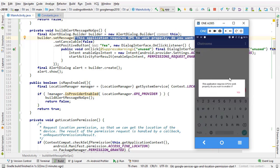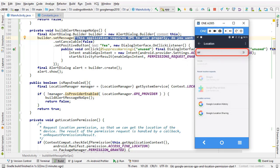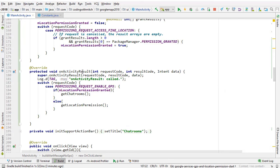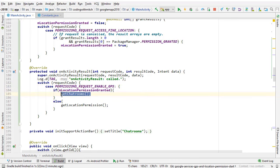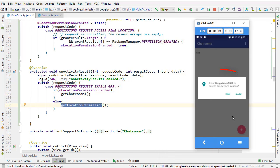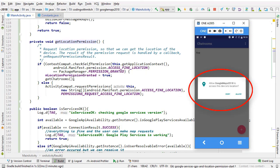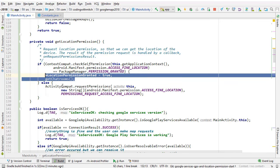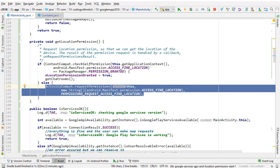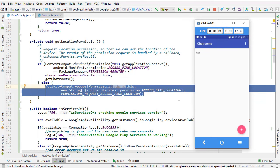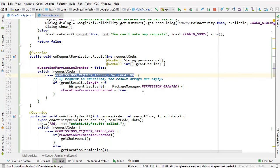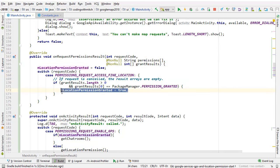I click yes, which takes me to the settings screen where I enable location and go back. Now we get a different dialog — onActivityResult has been called, the PERMISSION_REQUEST_ENABLE_GPS was triggered. Location permission had not been granted, so we didn't get the chat rooms. Instead getLocationPermission was called. It checked whether ACCESS_FINE_LOCATION was already granted — it wasn't, so the user is prompted with the location permission dialog. I click Allow, and onRequestPermissionsResult is called, checking PERMISSION_REQUEST_ACCESS_FINE_LOCATION. Our boolean is set to true, and we get access to the application.